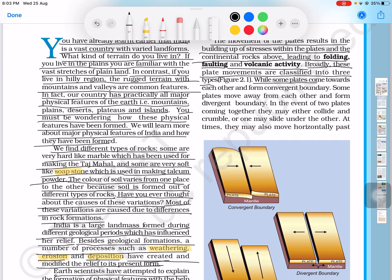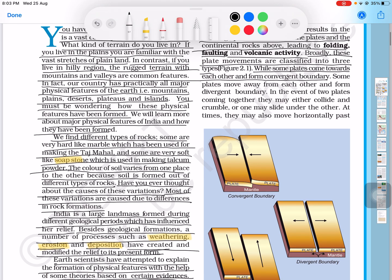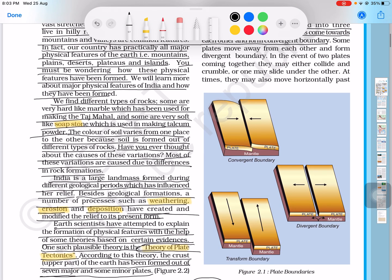While some plates come towards each other and form convergent boundaries, others move in different ways. The three types of boundaries are: convergent boundary, divergent boundary, and transform boundary.